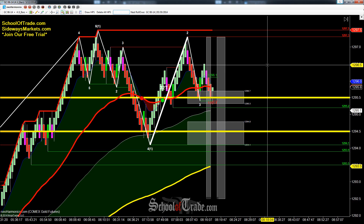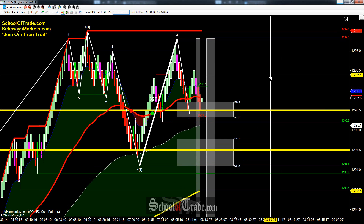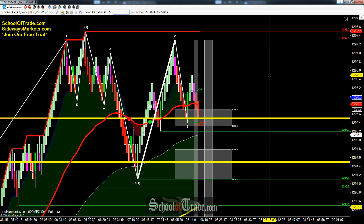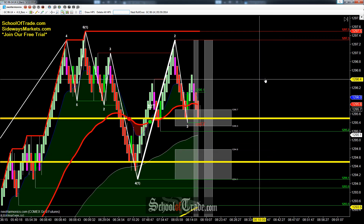Hey everyone, John Henry here from School of Trade, and today we're going to be taking a look at a potential inside-out pattern on gold.